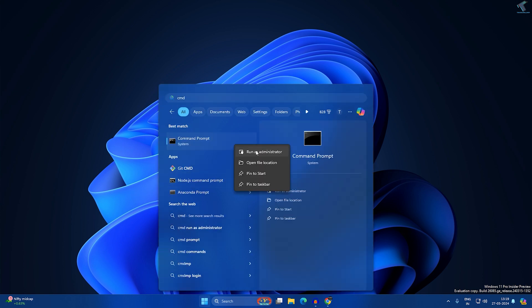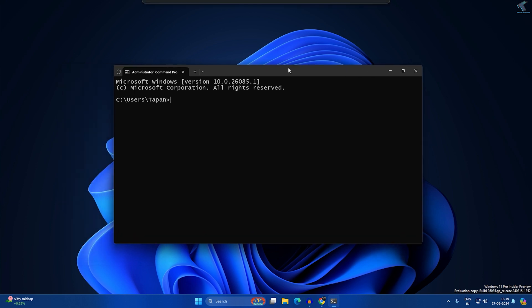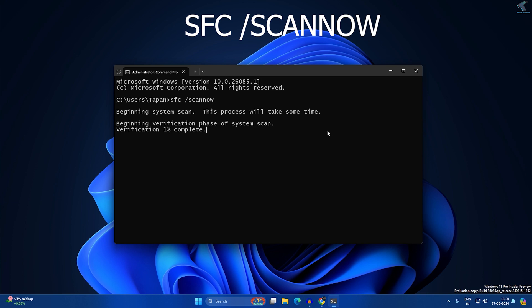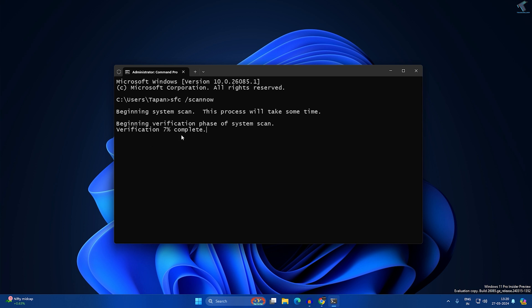Right-click on Command Prompt and click Run as Administrator. Once open, type: sfc /scannow and press Enter. It will take some time to scan your file system — you can see the verification progress. After the SFC scan completes, check if your problem is solved.